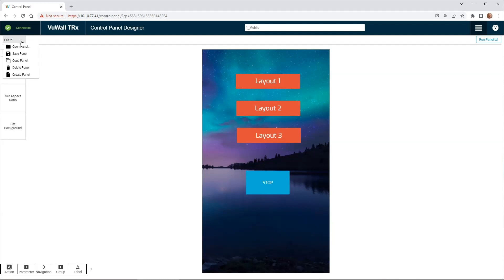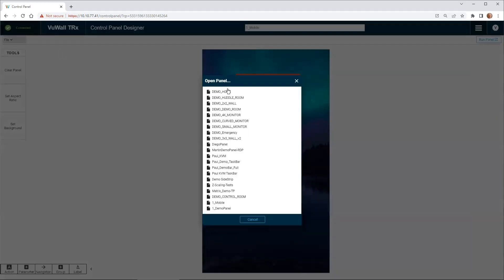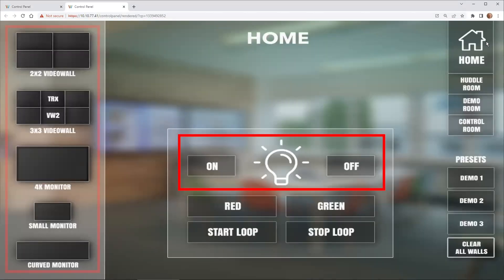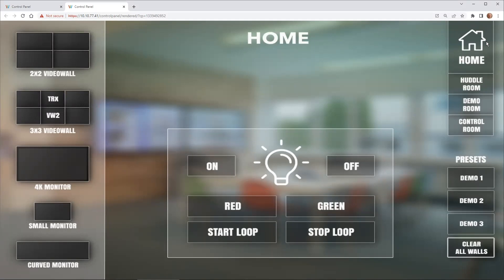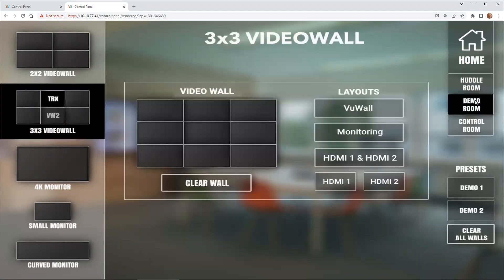Of course, these panels can be customized and branded to be as simple or as sophisticated as you like. Let's have a look at a more sophisticated control panel that includes scripts to trigger commands on third-party devices, like switching the lights or monitors on or off, or even controlling audio settings. You can even navigate between different control panels — here we can access controls in a huddle room or a demo room, for example.